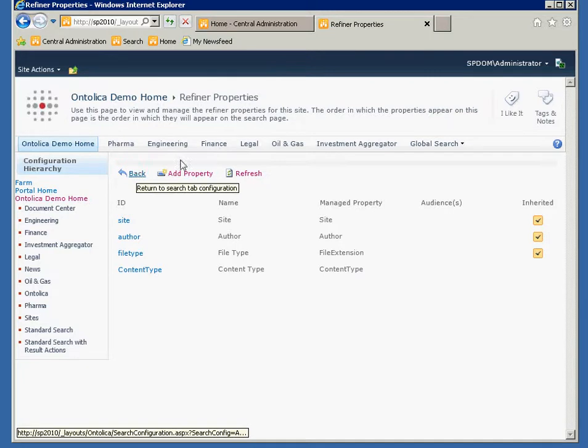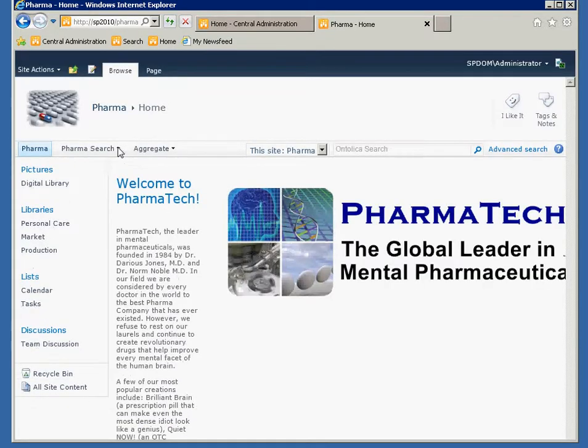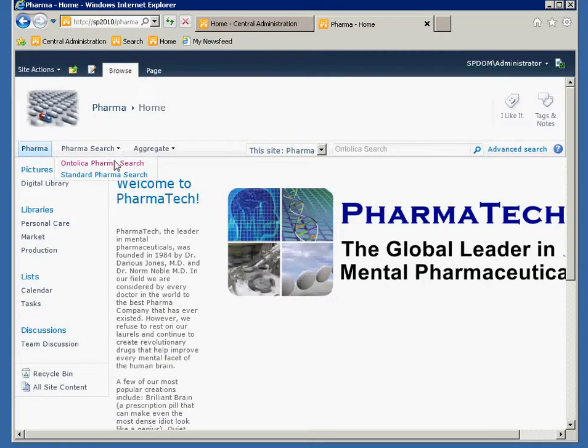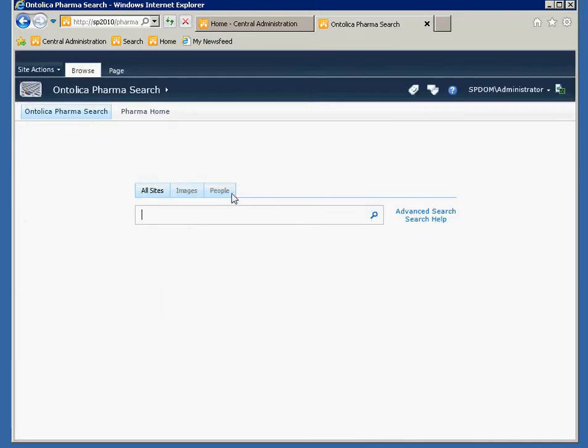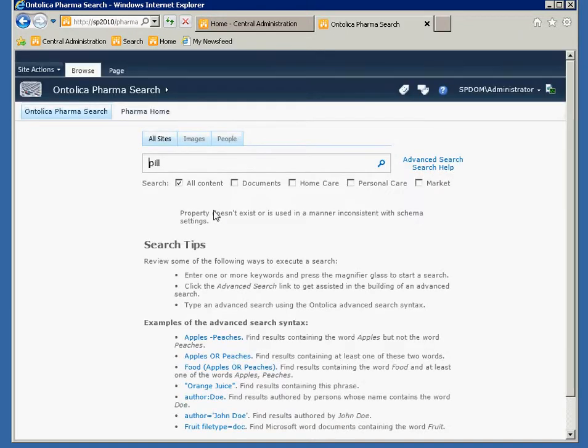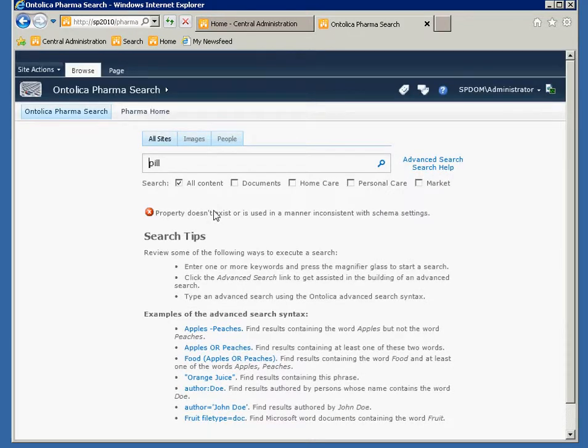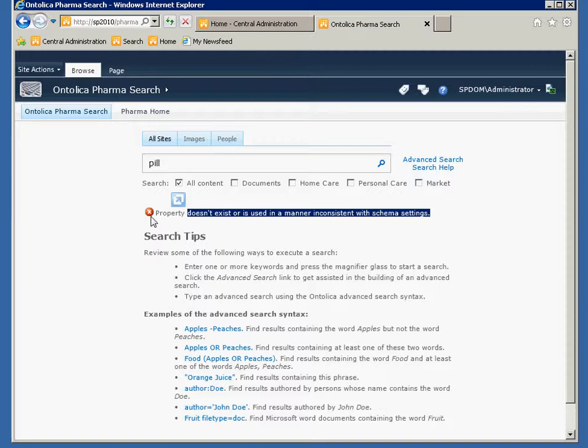I'll go back to my search page and I'll type in pill and I get this crazy property here, property doesn't exist or is used in a manner inconsistent with schema settings. This is an Ontolica property, but basically what it's telling us is the property is not what Ontolica expects to get back or what the values that are in that property are not what Ontolica expects to get back.